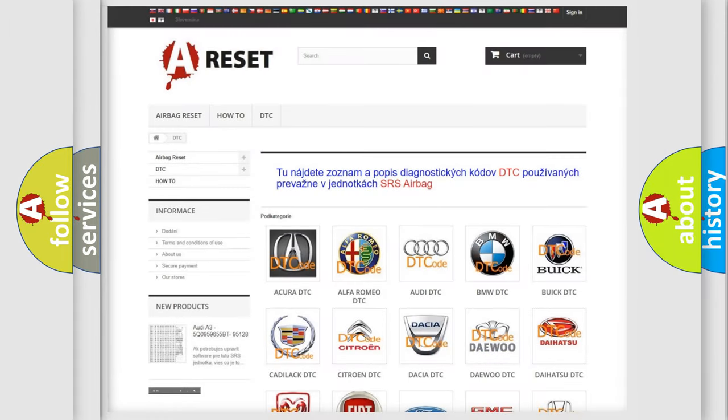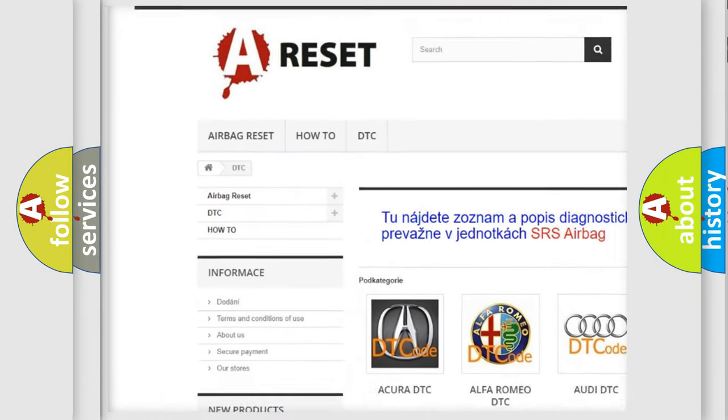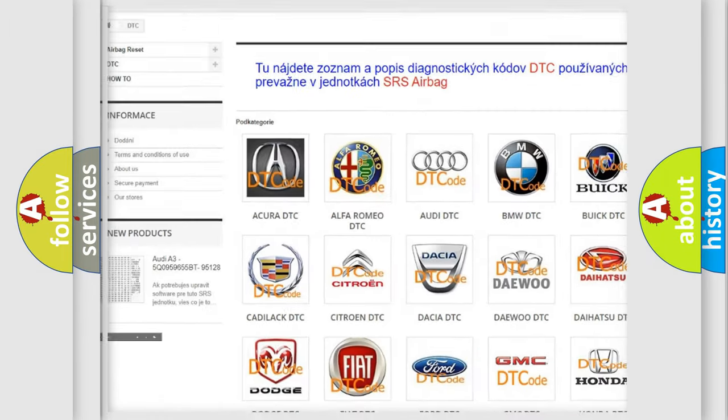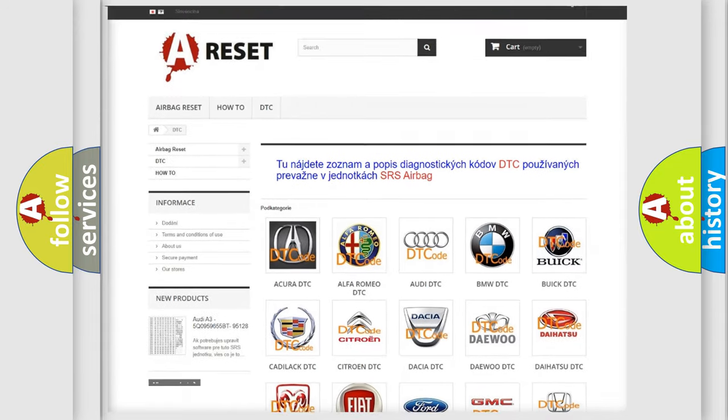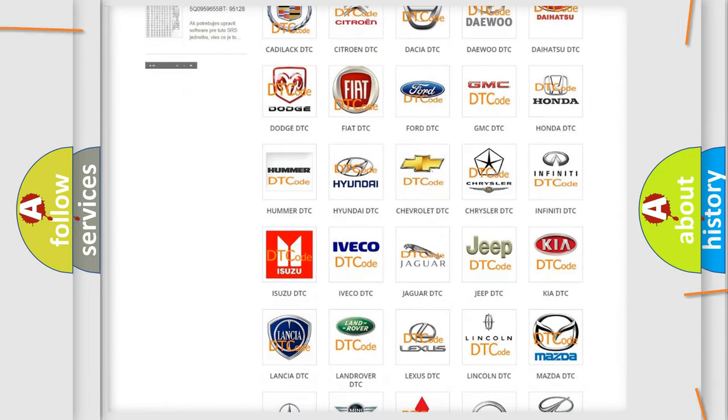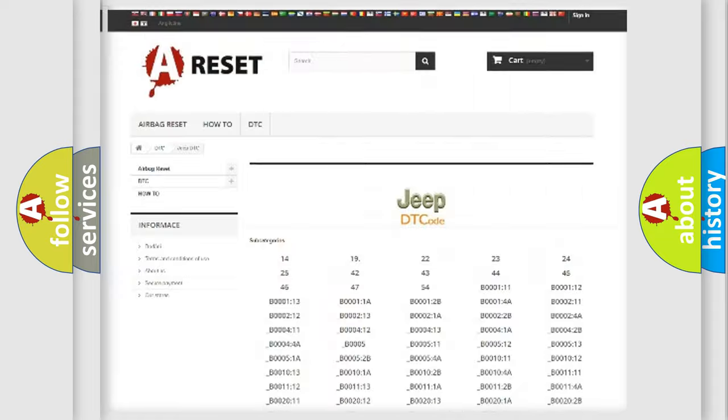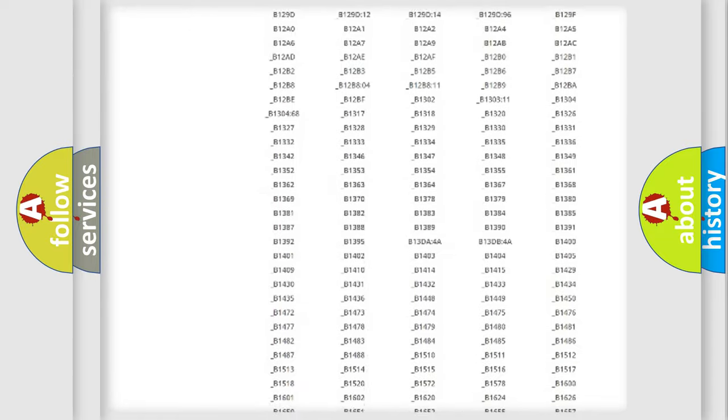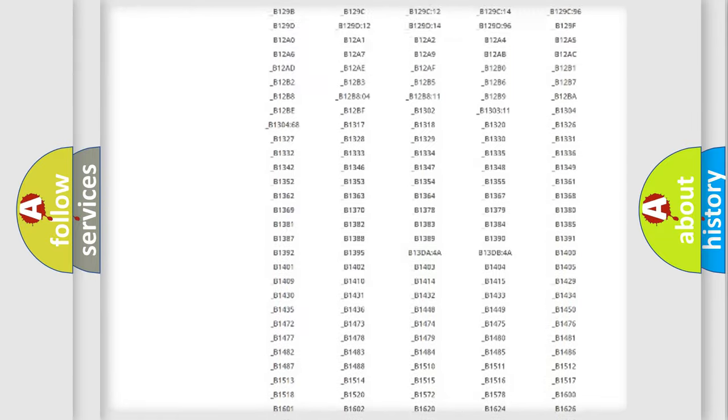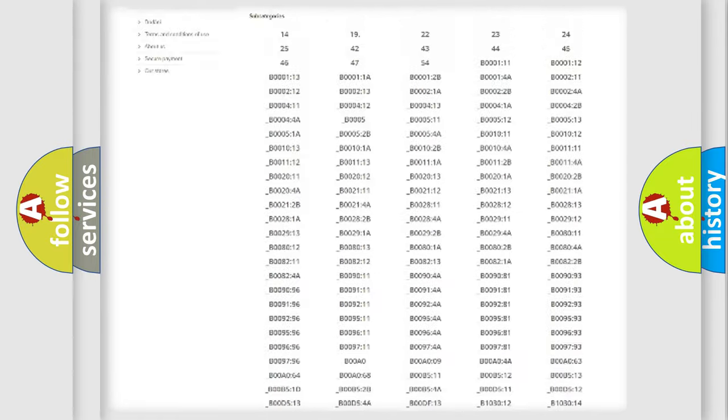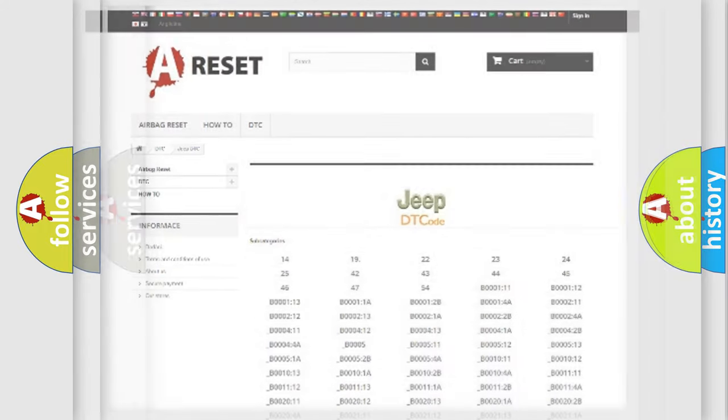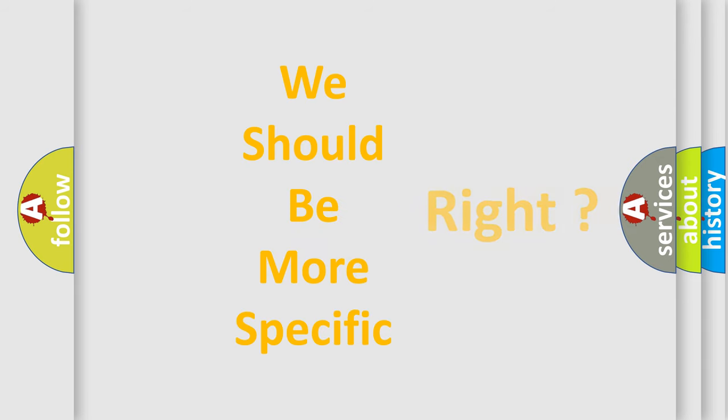Our website airbagreset.sk produces useful videos for you. You do not have to go through the OBD2 protocol anymore to know how to troubleshoot any car breakdown. You will find all the diagnostic codes that can be diagnosed in Jeep vehicles, and many other useful things. The following demonstration will help you look into the world of software for car control units.